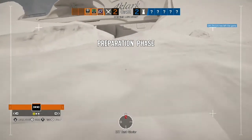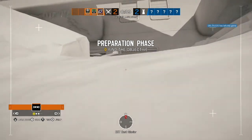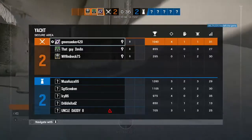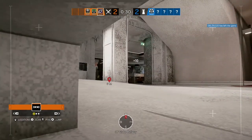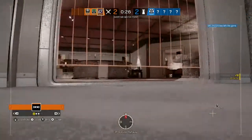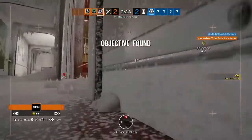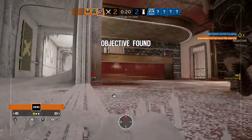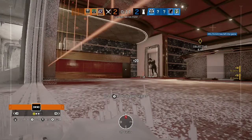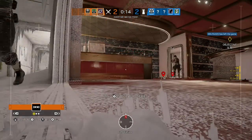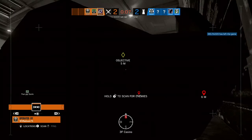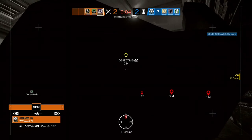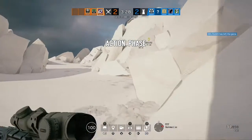Locate the biohazard container. The biohazard container has been located. Ten seconds to insertion. Five seconds. Biohazard container located — proceed to its location. Copy.